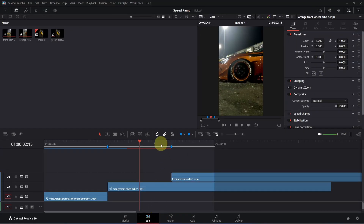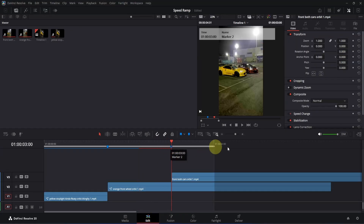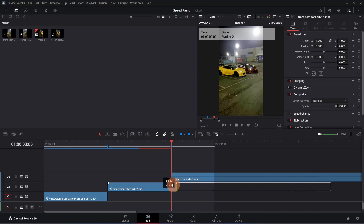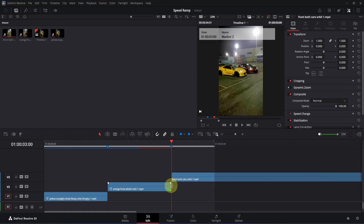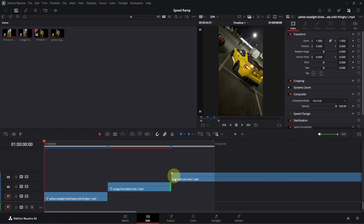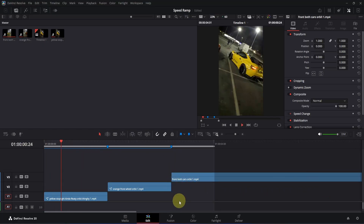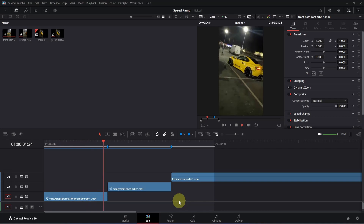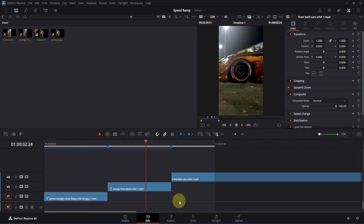Now let me go to this point, then trim down this second clip to around here. Now if I go to frame 0, double click here, and play it, you will see it will look something like this.